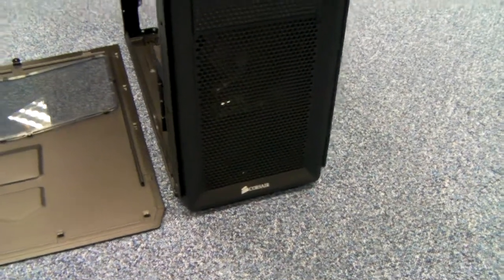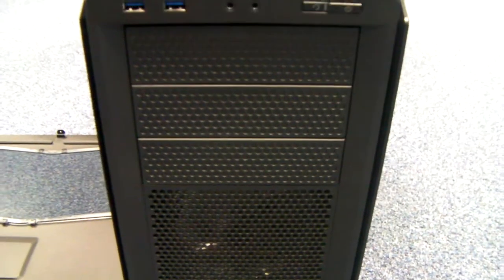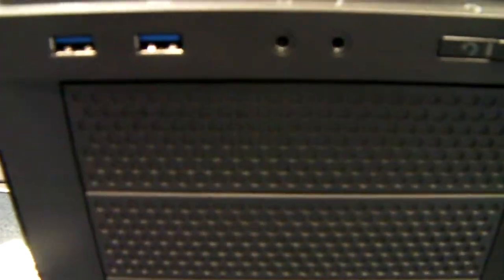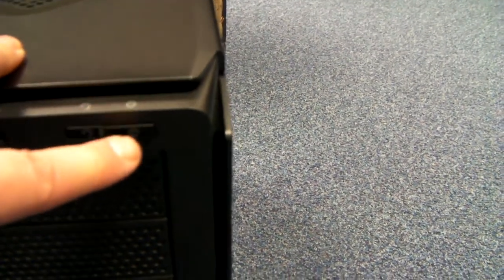From the front, you've got three 5.25 bays. Up the top there, there's a couple of USB 3s, a place for your audio and just an on, off and reset. Your power lights there.